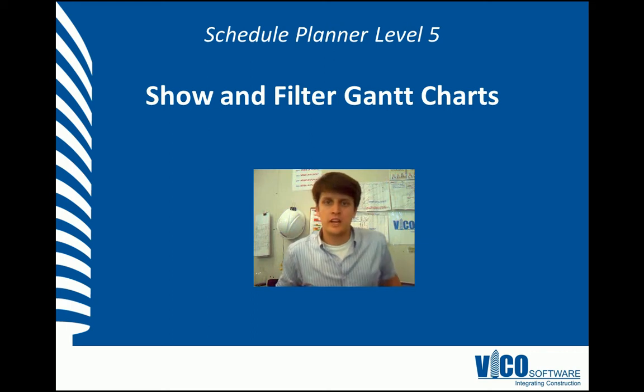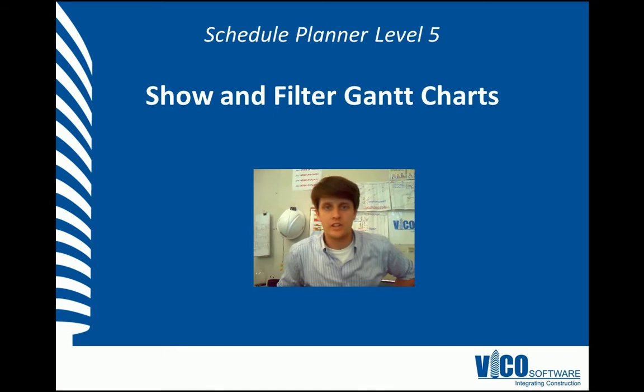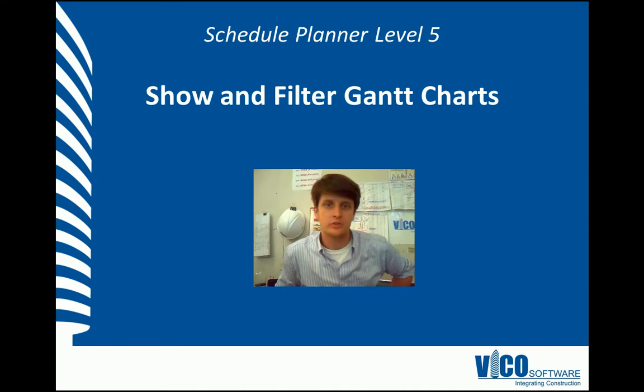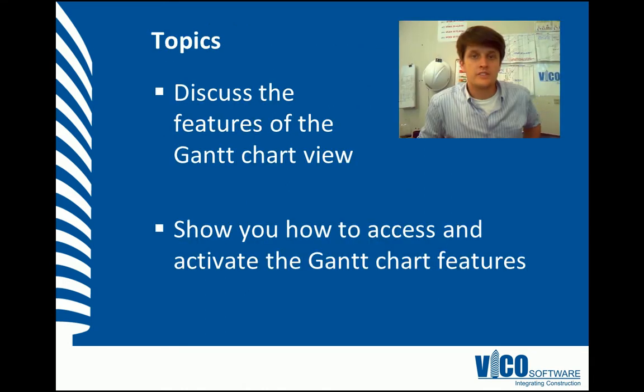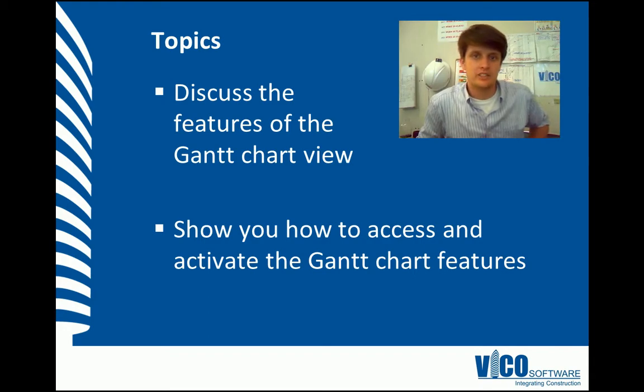Hello, my name is Chris Muflade. I'm a project engineer at Vico Software. Welcome to the Schedule Planner Video Training Series Level 5. I'm going to show you how we filter our view sets in the Gantt Chart View. The aim of this vignette is to discuss the Vico Schedule Planner Gantt Chart View features and how we activate them in the Gantt Chart View.